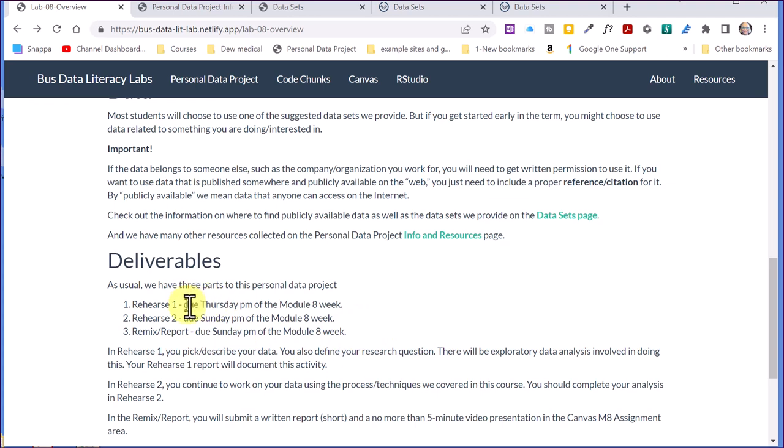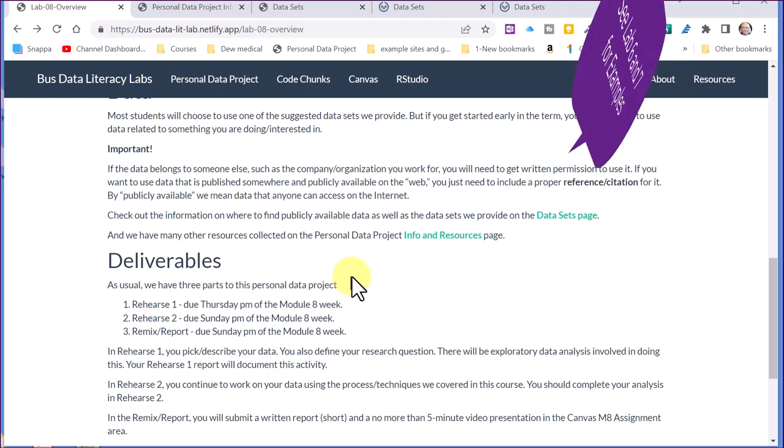In Rehearse 1, we want you to pick your data set and report on that, what the data set is, where you got it, and then try to frame your research question and start thinking about the type of analysis. You will be using the material that we've covered primarily in the last two modules six and seven, because that's where we've got the most closely aligned examples of using data to answer questions. So you will probably be looking at the data sets and then going to look at examples in modules six and seven.